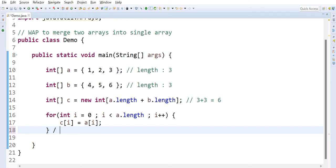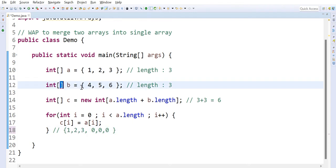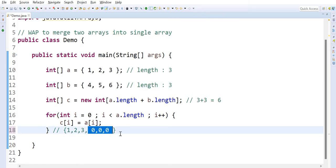Once this first loop is completed, it is going to store the first array data in array C. Three indexes will be filled — index 0, index 1, and index 2 — with the first array values. The remaining three indexes will hold zeros as the default value. Now I need to store the second array values also into the third array.